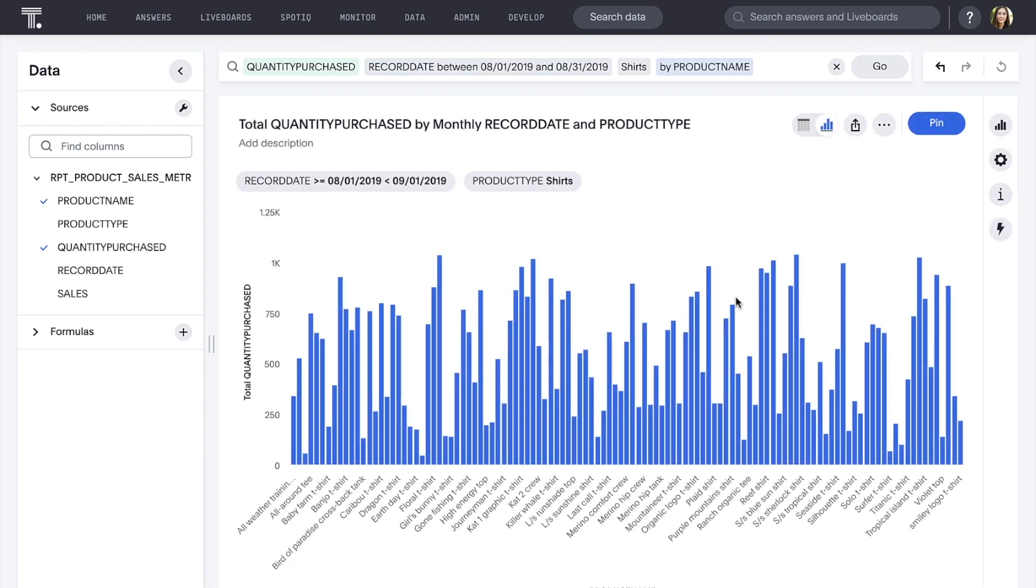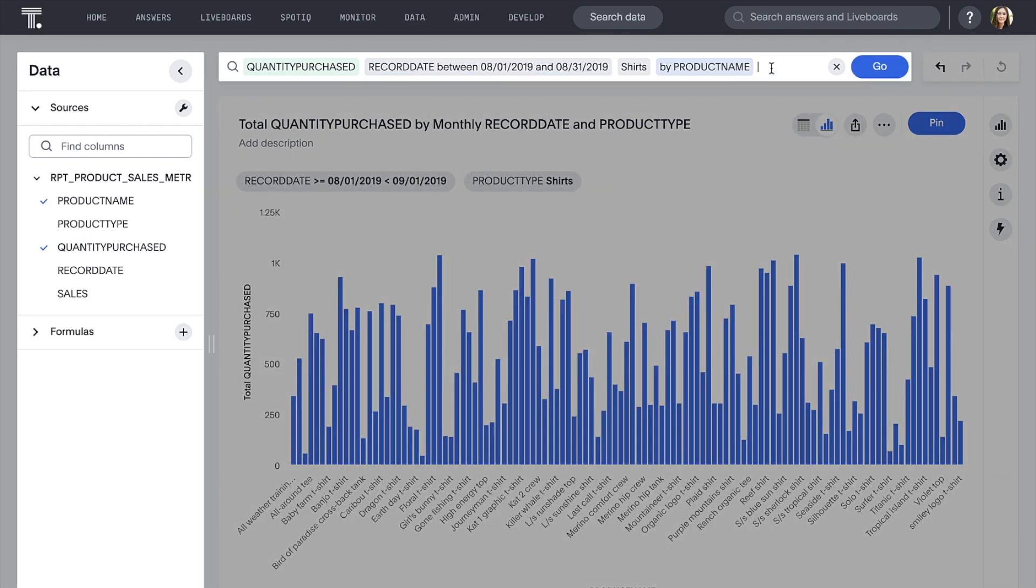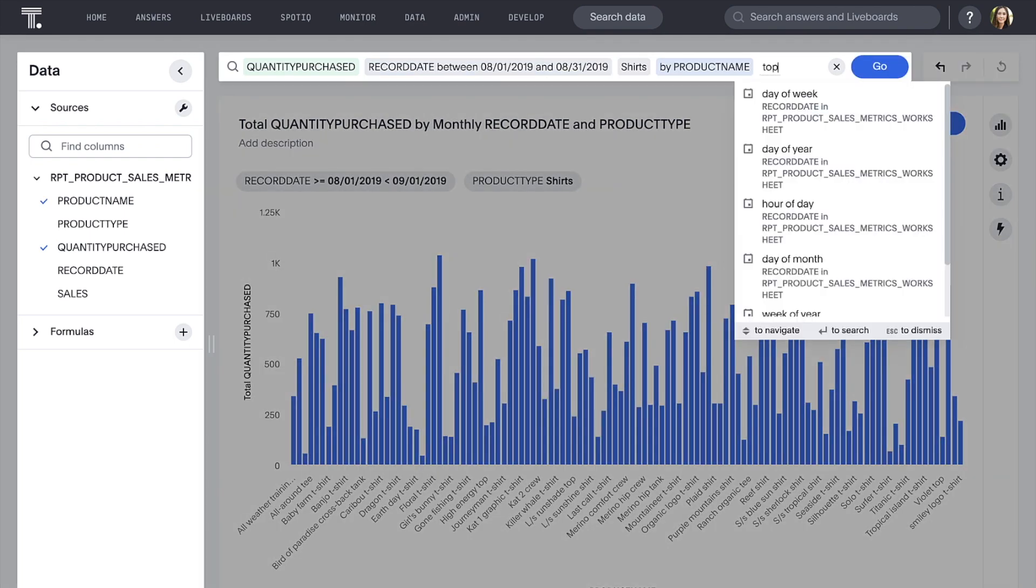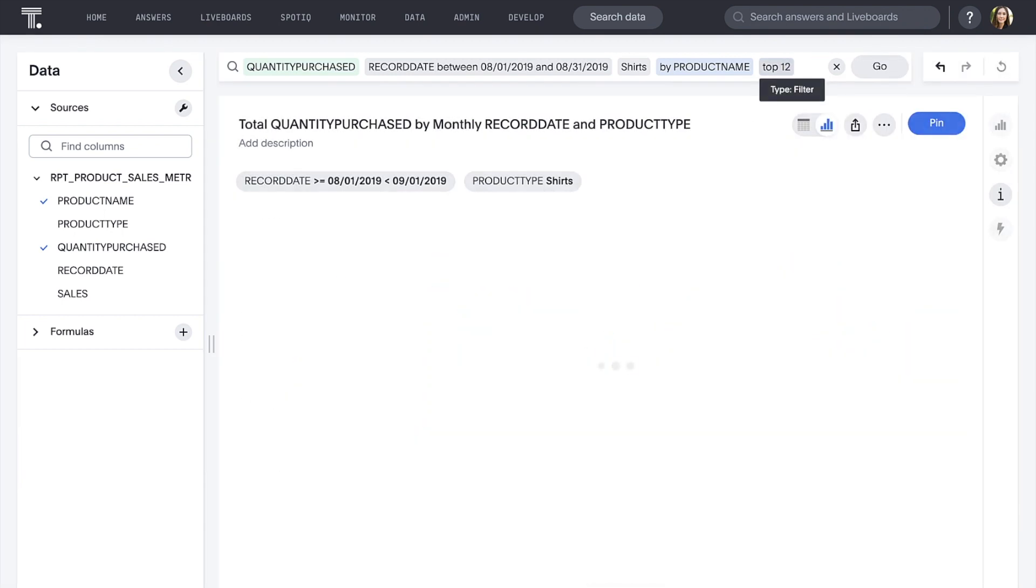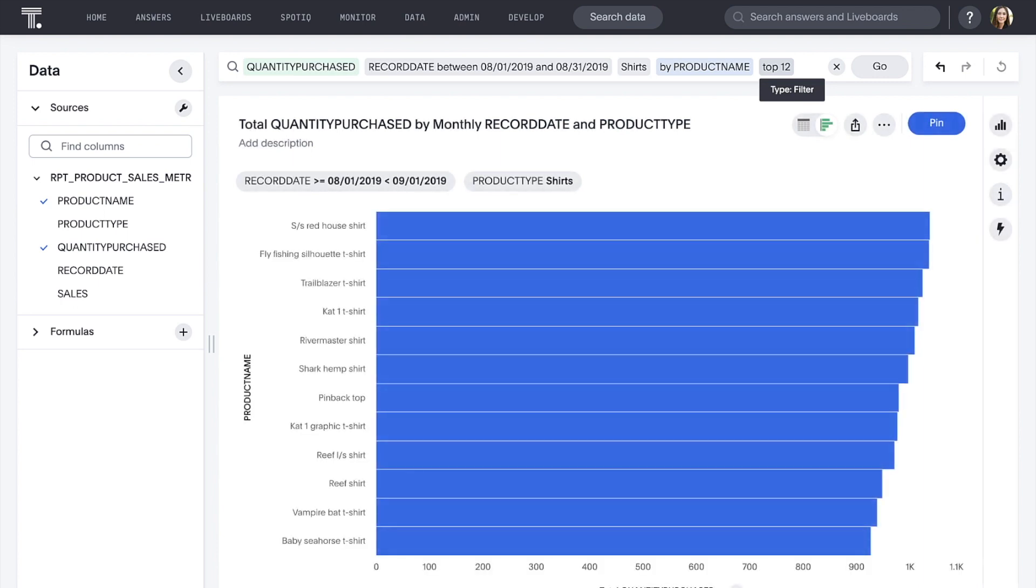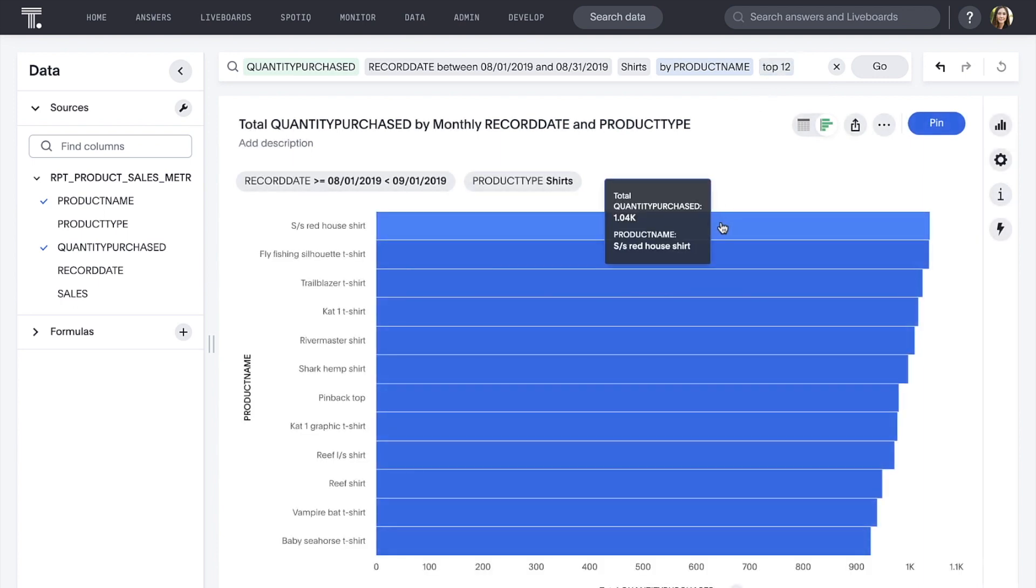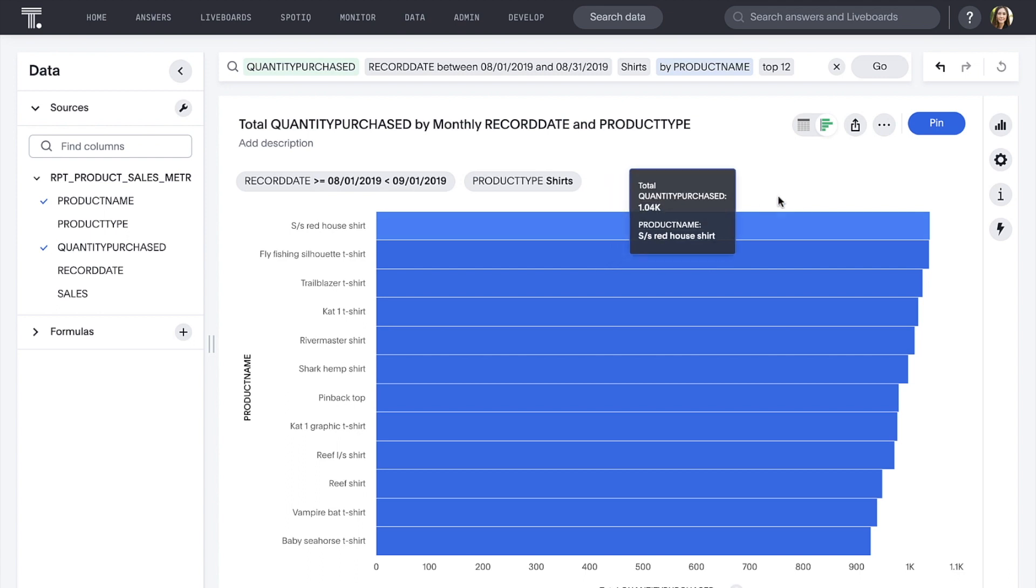Okay, with 115 different shirt products, this is a bit overwhelming. Let's narrow it down with the simple but powerful ThoughtSpot keyword, top. And now we can see that the SS Red House shirt was the leader this month.